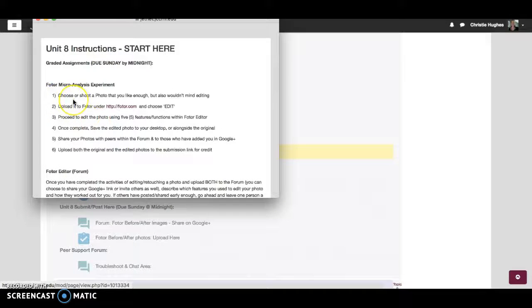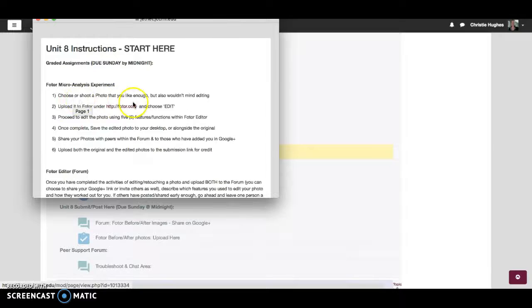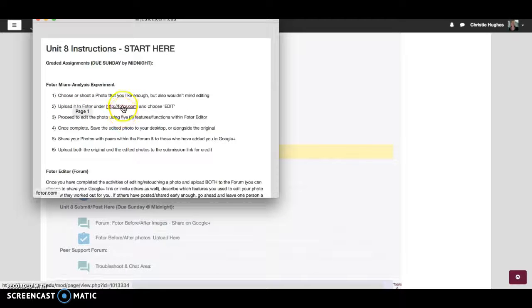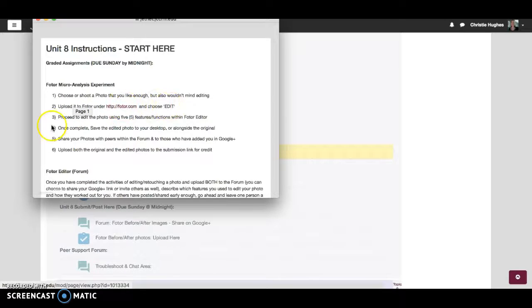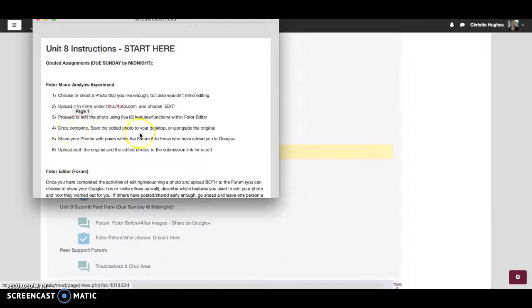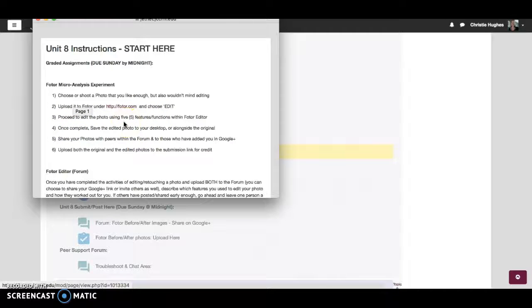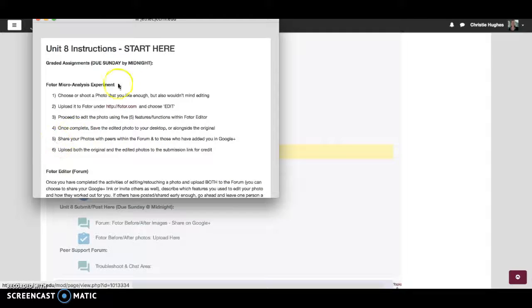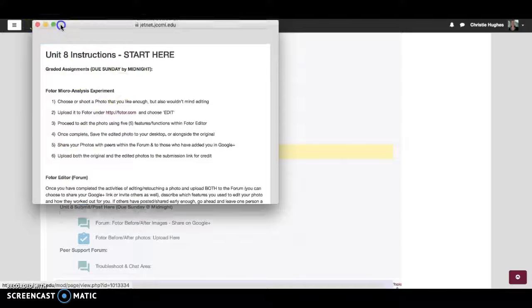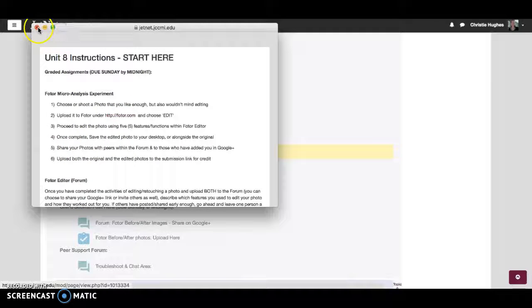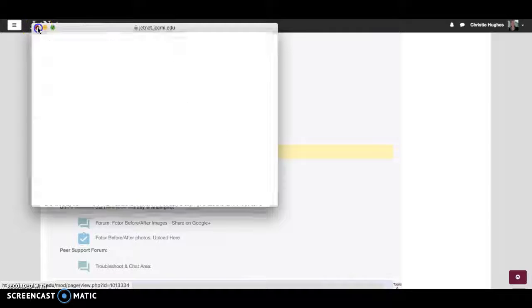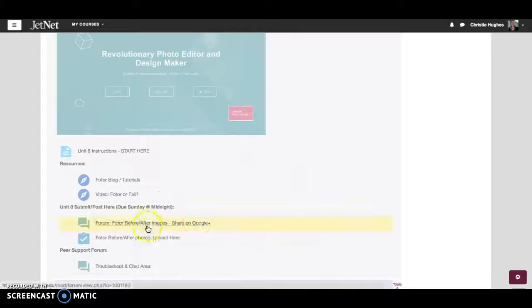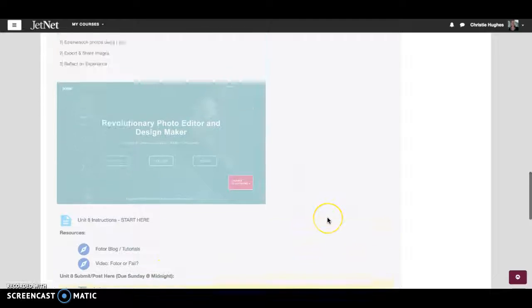I have you choose or shoot a photo that you like and to bring it into Photore and choose edit. Proceed to edit that photo using five features, and when you're complete, make sure you upload both the original photo alongside the edited one. Share it on Google+, if you wish, or just within the forum, and then submit it for credit.